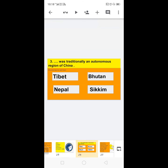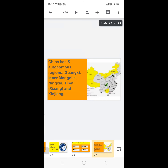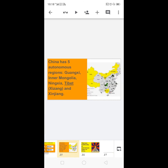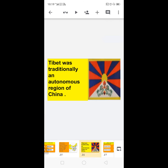Next: dash was traditionally an autonomous region — options are Tibet, Nepal, Bhutan, or Sikkim. The clarification is that China has five autonomous regions: Guangxi, Inner Mongolia, Ningxia, Tibet (Xizang), and Xinjiang. So the correct answer is: Tibet was traditionally an autonomous region of China.